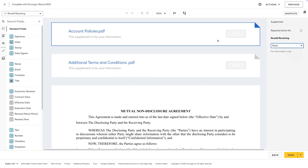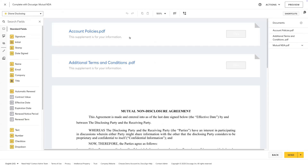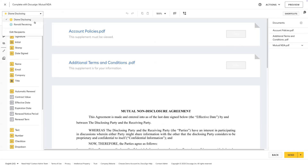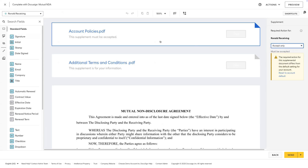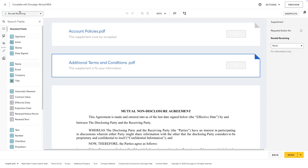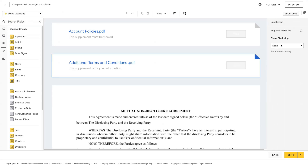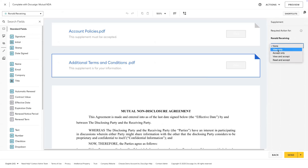So let's start with the account policies. We'll say that the disclosing party only needs to view the account policies document, so I'll select view only for the disclosing party. The receiving party, on the other hand — if I switch the recipient and click back on the account policies — I'll say that they need to accept only for this document. Moving on to the terms and conditions, the disclosing party will need to read and accept, versus the receiving party will need to view only.